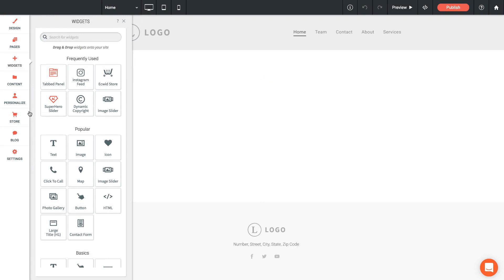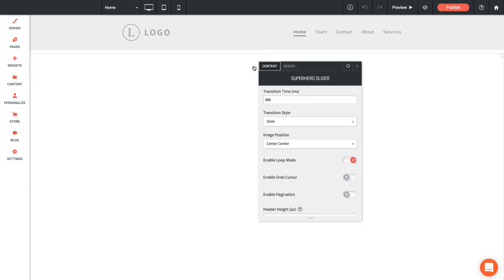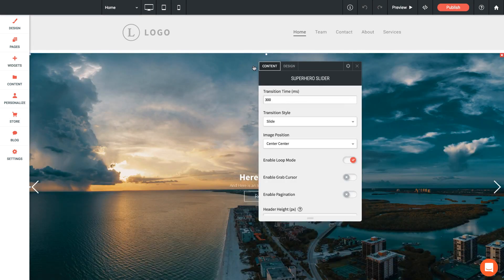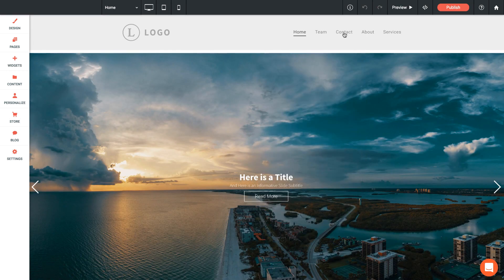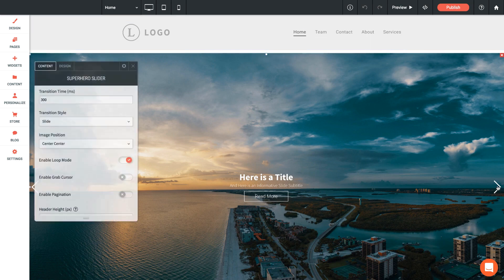Okay, so I'm here on a blank page in architect and I'm just going to go to the widgets panel and drag out the superhero slider. I'm going to place it in the topmost row on my site below the header. As you can see, when it loads by default we've got a couple of slides already set up.